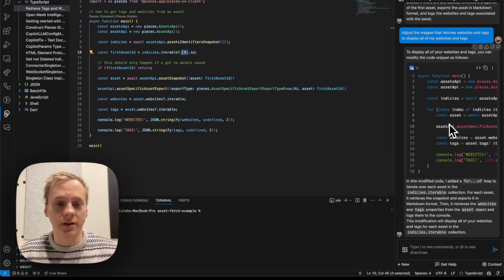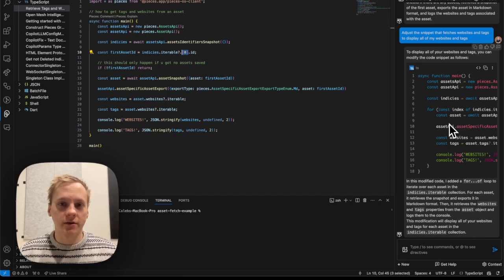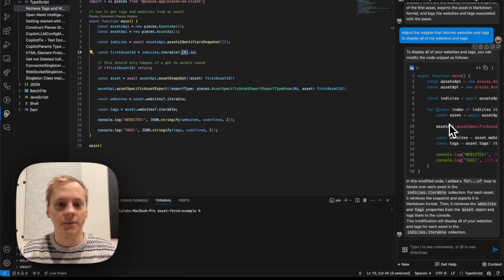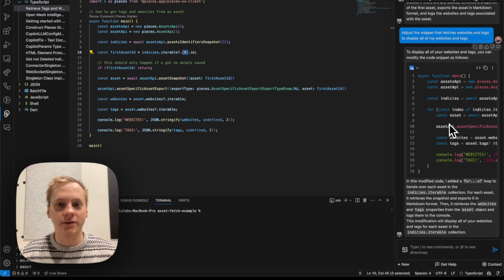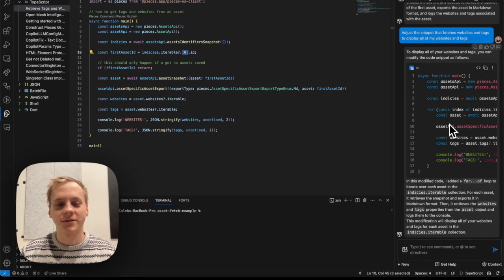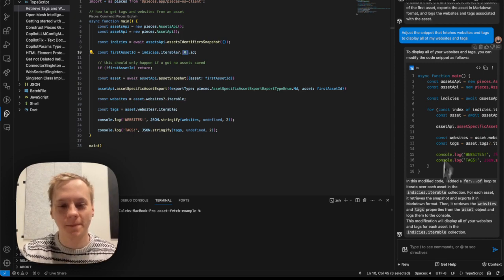Yeah, so this is like a really great extension. And that's how you get started with the Pieces VS Code extension. Thanks guys.